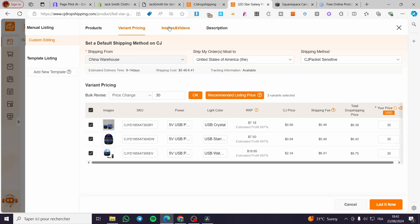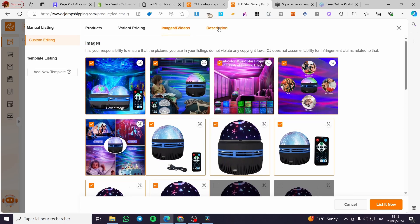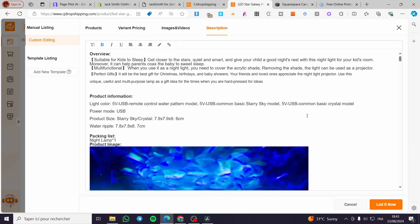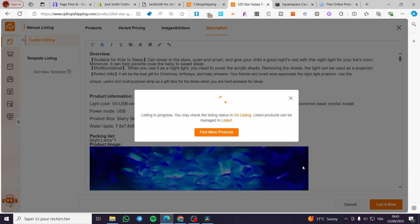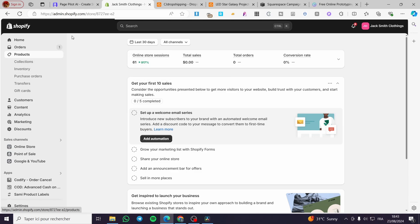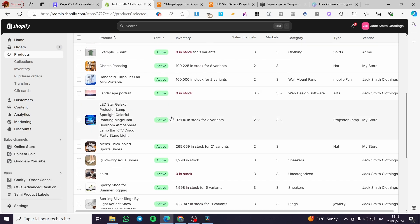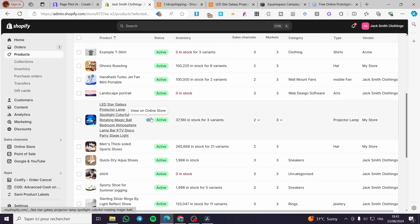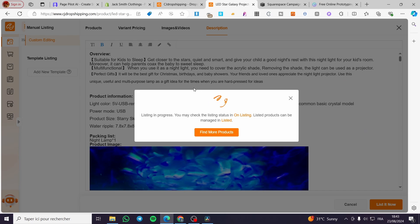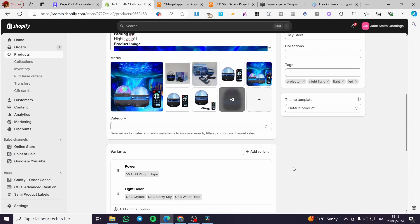Now we can see the videos and images. Go ahead and choose the different videos and images you want. You can also modify the description. All we need to do is click on list. We're going to wait a few seconds until the product is added. In the meantime, we can verify it in our Shopify store. We can see the product is there, and it is still adding pictures of the different components.